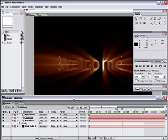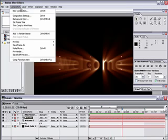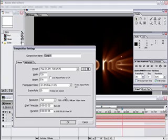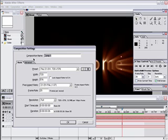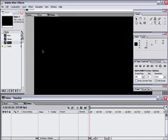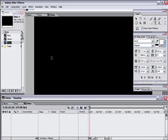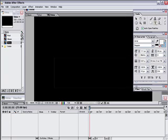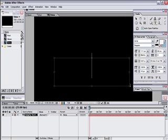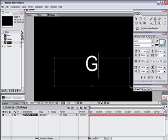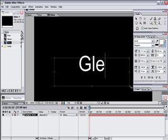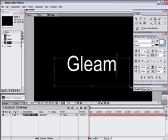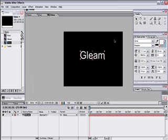So let's get started. Let's create a new composition. I'm going to set mine as PAL DV, 3 seconds, and we're just going to rename this Shine. Okay, so now in our shine composition, we're going to hit the text tool and we're just going to type some text in. Gleam maybe, just type in Gleam and just center this.